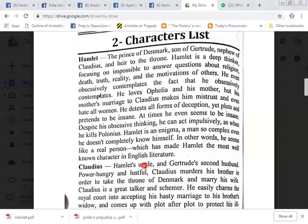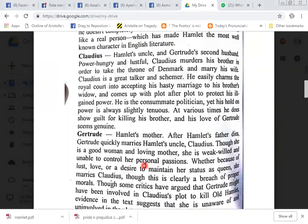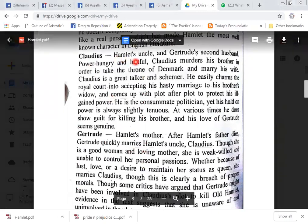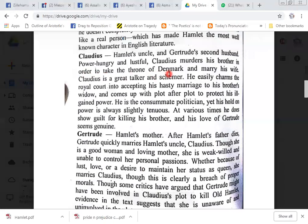Claudius is Hamlet's uncle and Hamlet's father's brother, Gertrude's second husband. Power hungry and lustful, Claudius murders his brother in order to take the throne of Denmark and marry his wife.